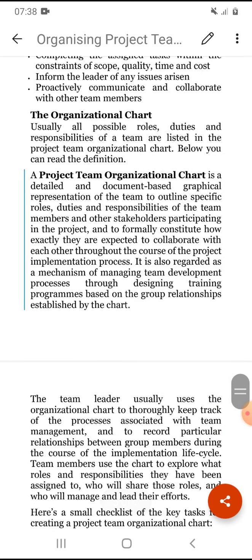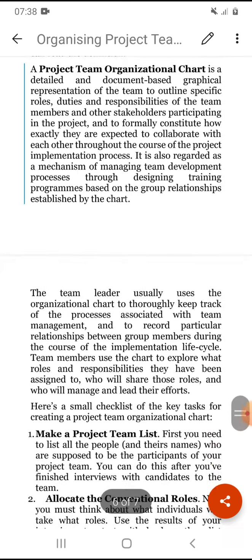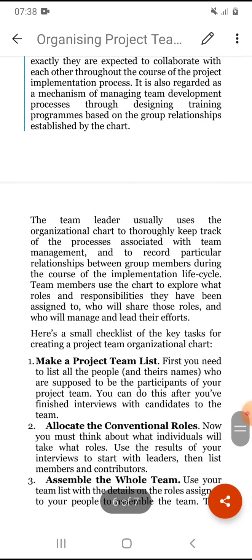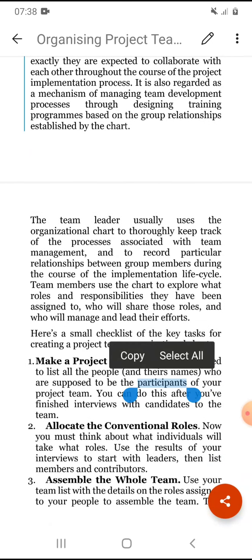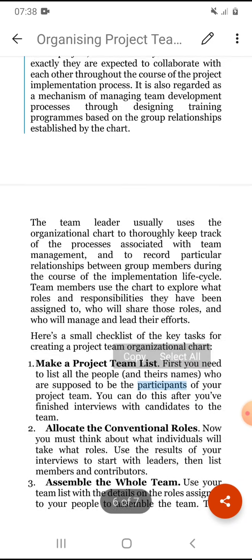A project team organizational chart is a detailed, documented graphical representation of the team that outlines specific roles, duties, and responsibilities of team members and other stakeholders participating in the project.